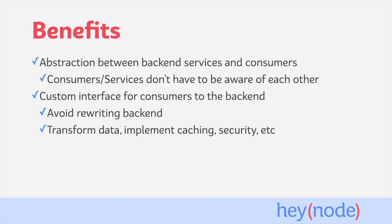Custom interfaces also give you the opportunity to add features like data transformation, caching, or additional security for communicating with an existing service. Again, the API proxy can implement these without having to modify the original service.